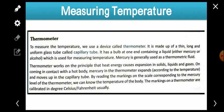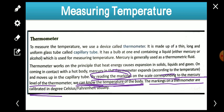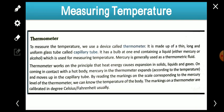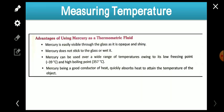By reading the marking on the scale corresponding to the mercury level of the thermometer, we can know the temperature of the body. The markings on the thermometer are calibrated in degree Celsius or degree Fahrenheit usually.